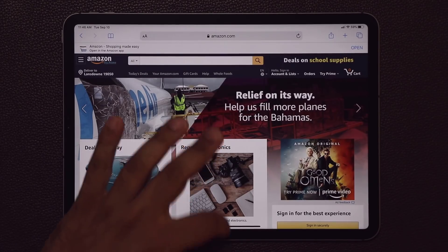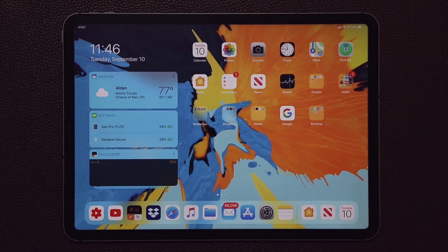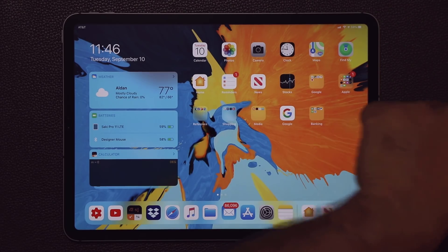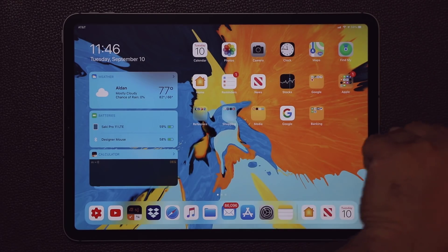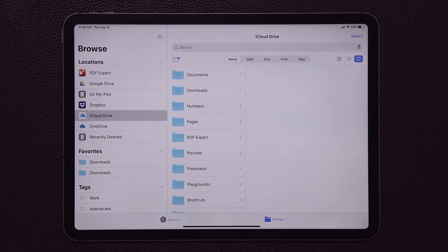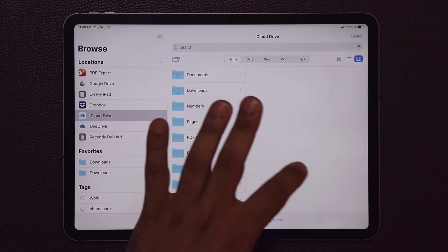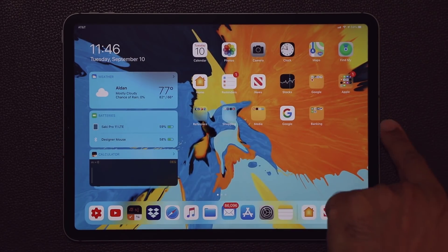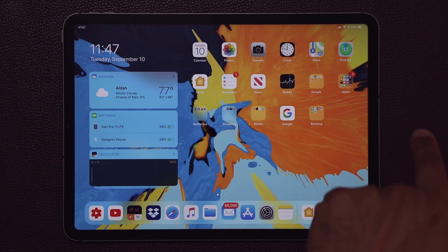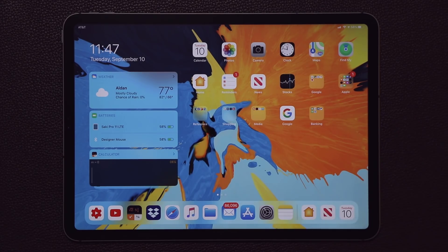Another great update is that you can now attach USB drives and SD drives via the port on the iPad. As soon as you plug one in, you can go to the Files app and start accessing those files directly. You can transfer documents back and forth between your SD card or USB drive using a dongle or through direct connection.